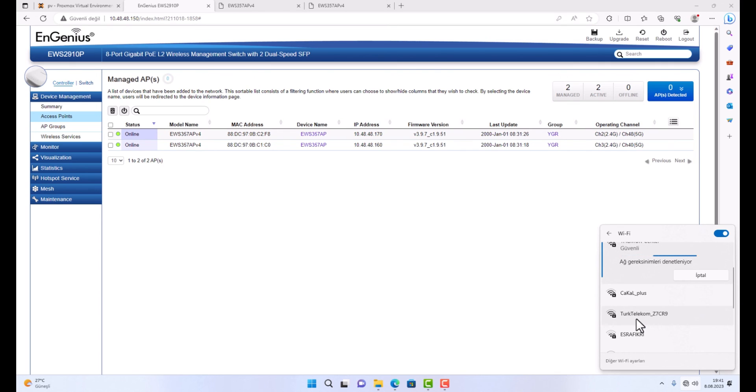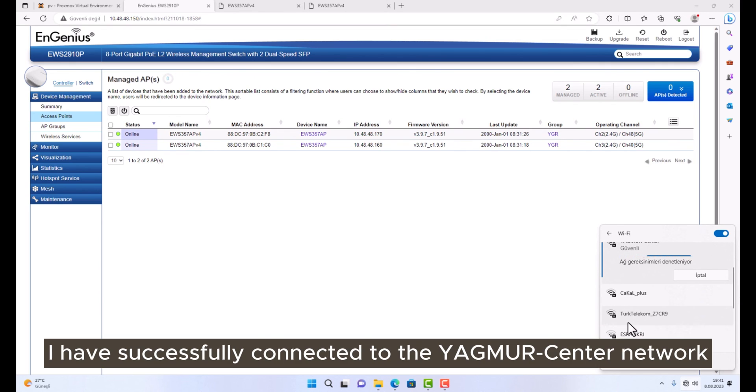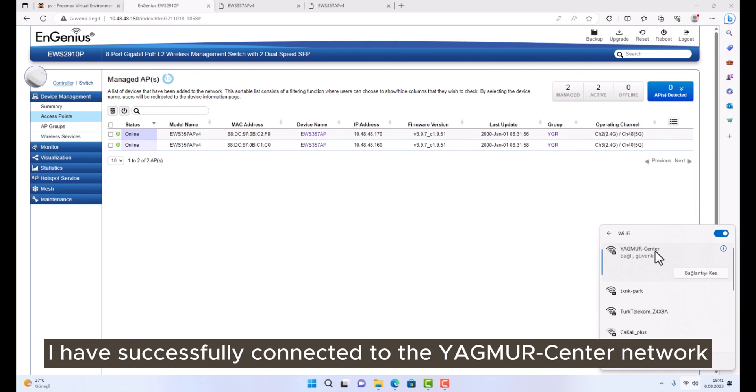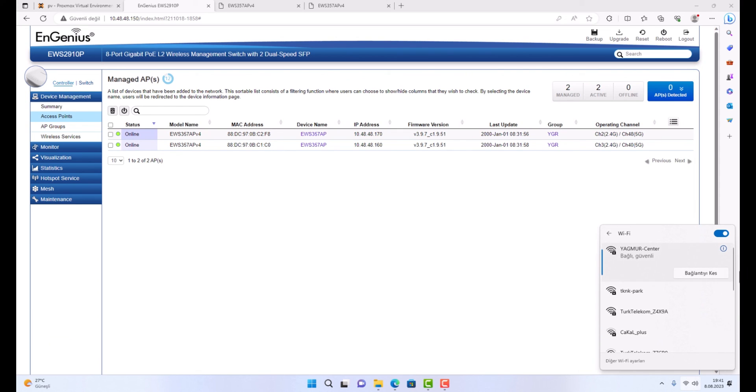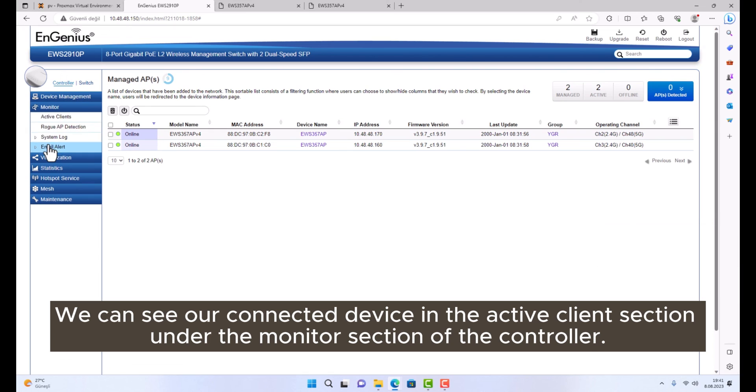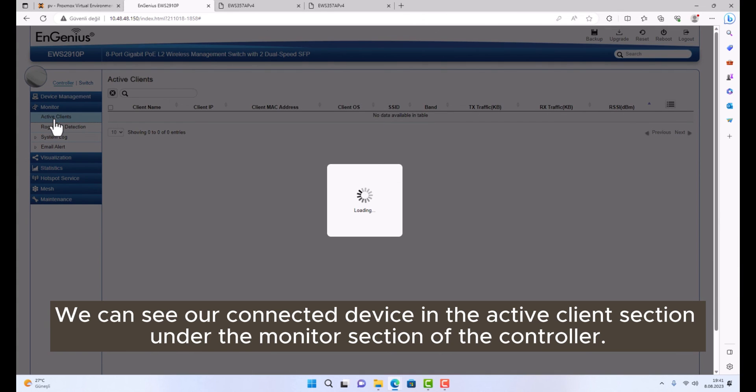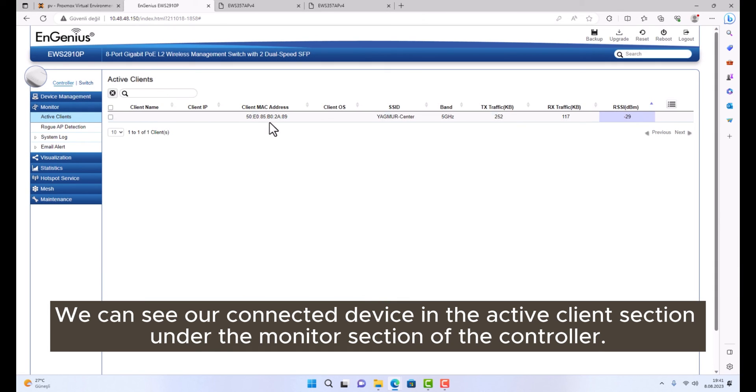I have successfully connected to the YAGMUR Center network. We can see our connected device in the active client section under the monitor section of the controller.